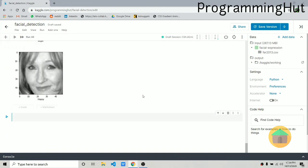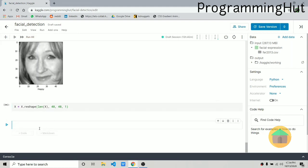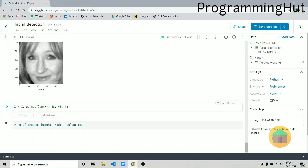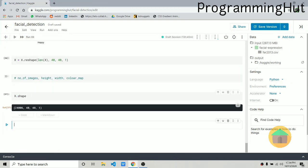Before displaying, let's reshape x to 48 by 48 by 1. In CNNs, data should be in four dimensions: first is number of images, second is height, third is width, and the last is the color channel. For grayscale it's 1; for color images it should be 3. After reshaping, x.shape confirms this new format.